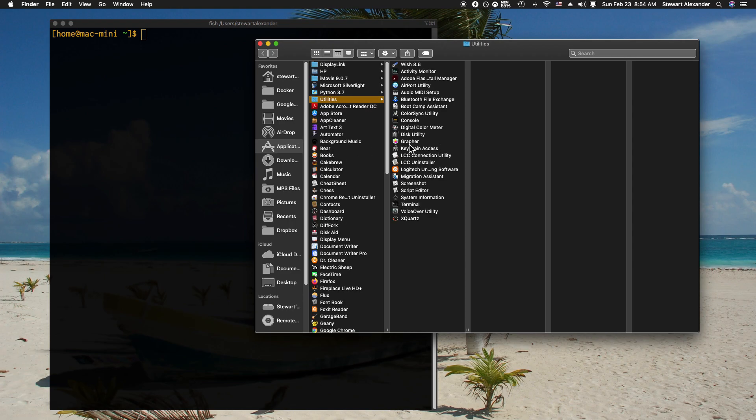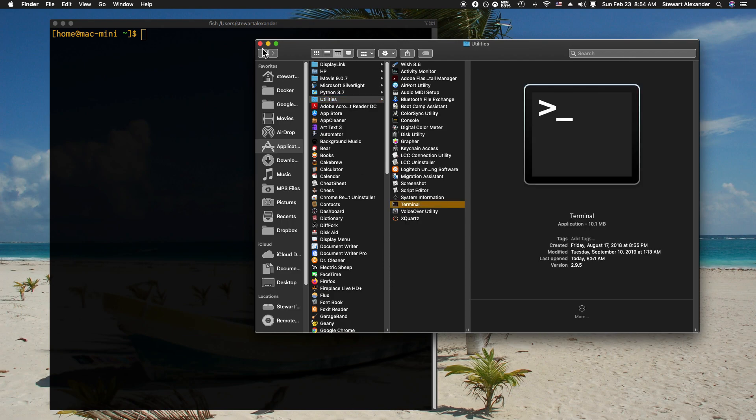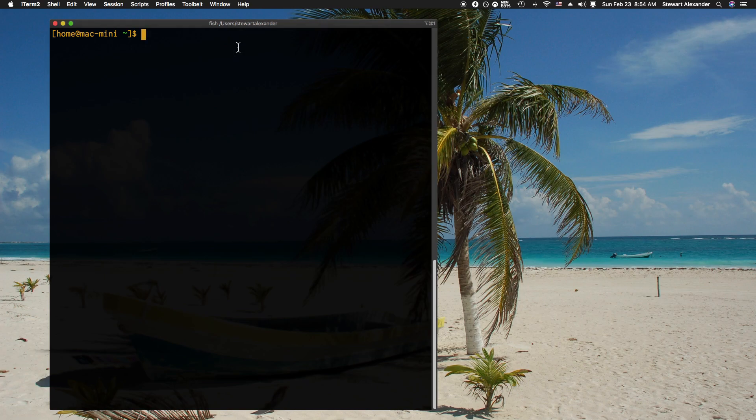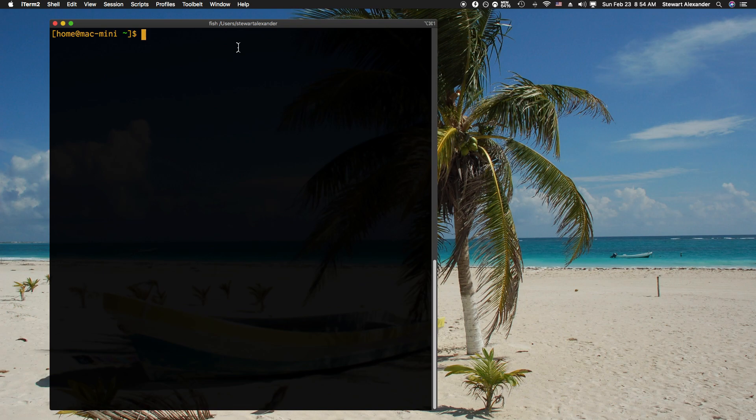Then we can go over here to Terminal, which I already have open. If you don't know how to install tools via Homebrew, I have a two-part video series on how to use Homebrew. Make sure to see those videos; they're listed in the channel.